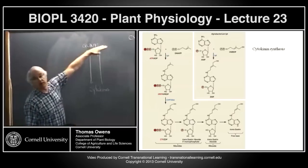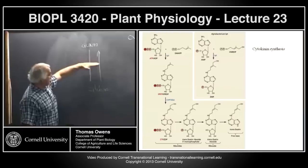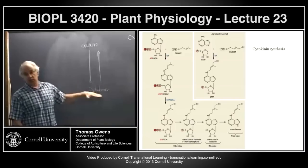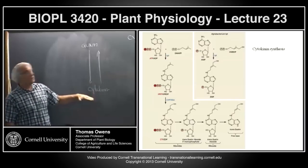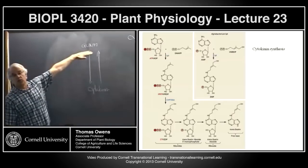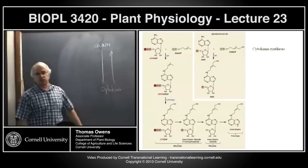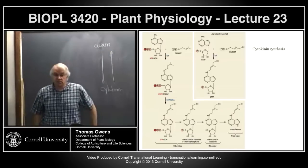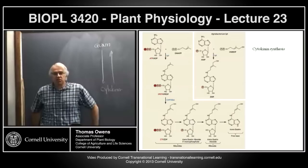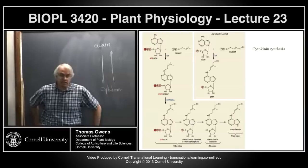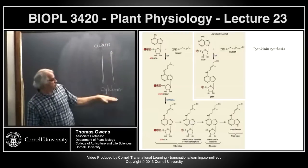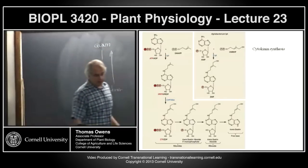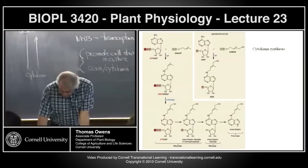Cytokinin is produced in the roots and transported upward in the plant. What this provides is that any place along the root-shoot axis, the auxin-cytokinin ratio gives positional information. You never see lateral roots forming up in the branches of a tree — the auxin-cytokinin ratio is wrong for that position. This is how production of cytokinin in roots and auxin in shoots provides positional information controlling developmental processes.